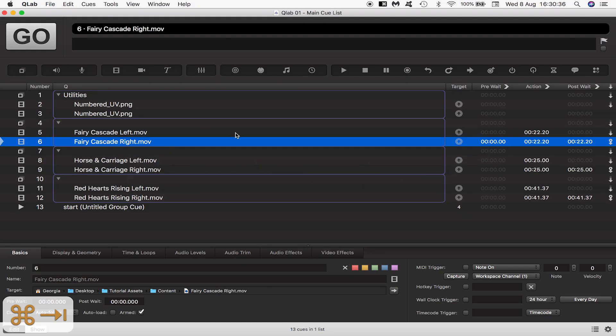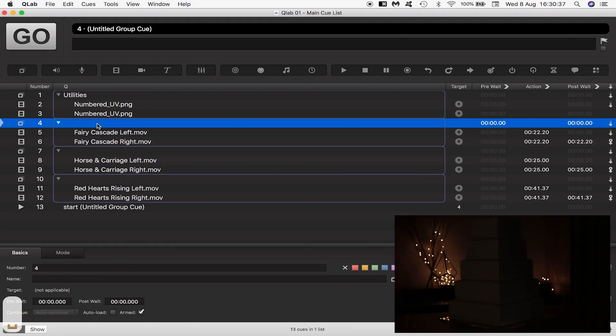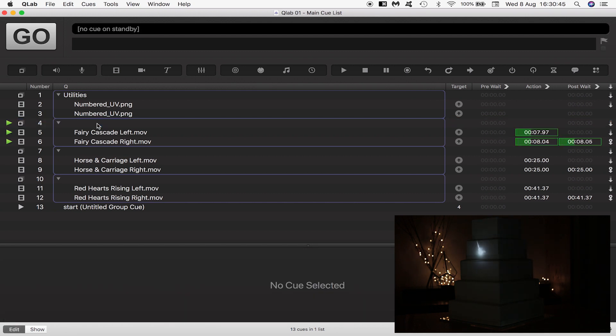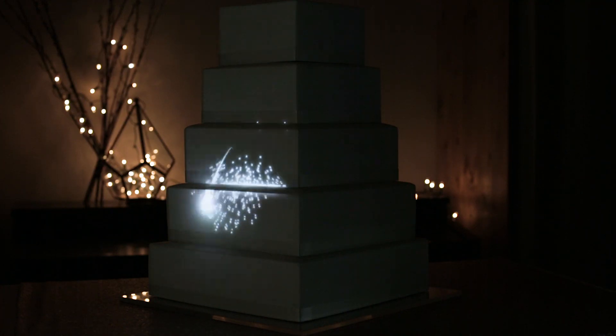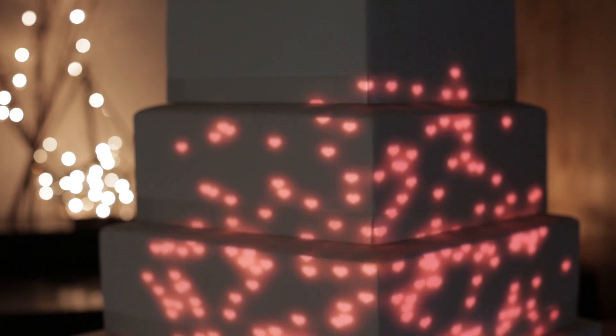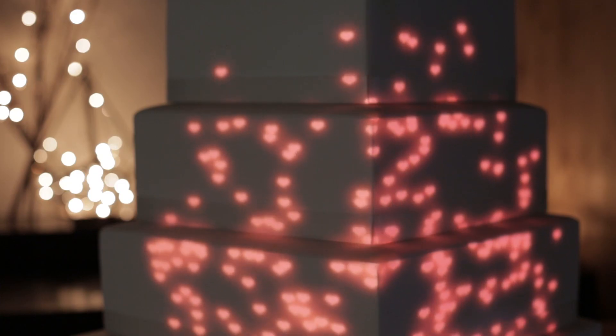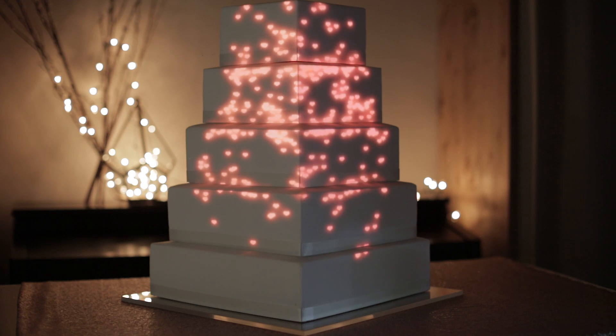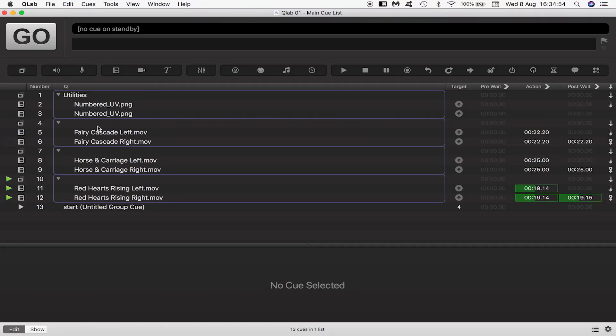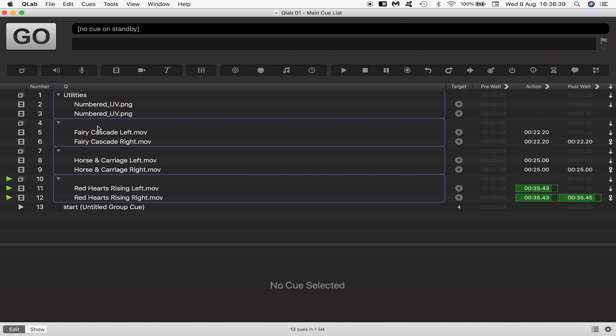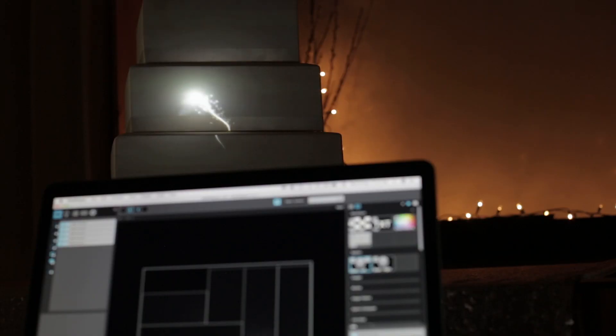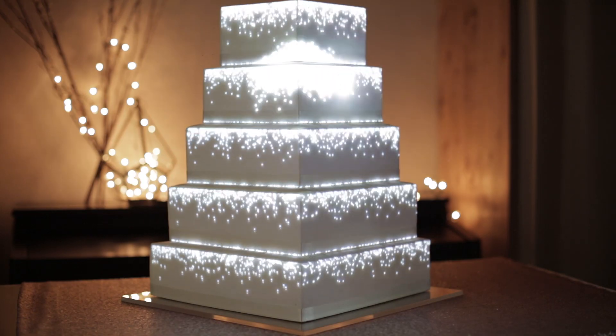Now if we go to QLab and trigger our Q list we're going to see our content mapped on the cake. The way we've set it up your Q list will loop until you hit escape in QLab which stops the list. You've mapped a cake using two projectors with QLab and MadMapper.